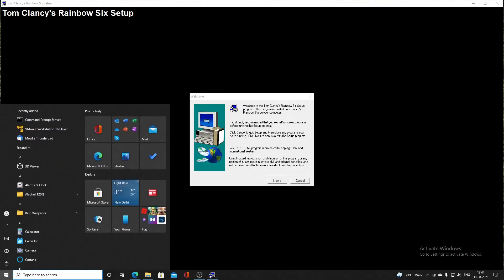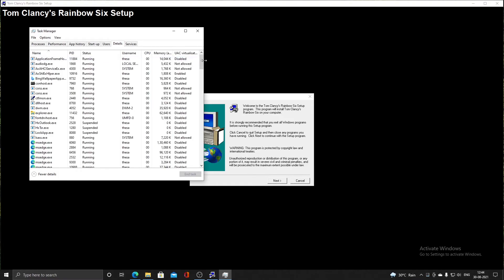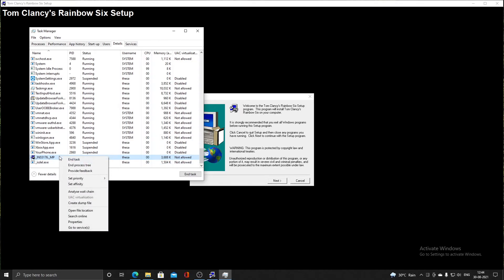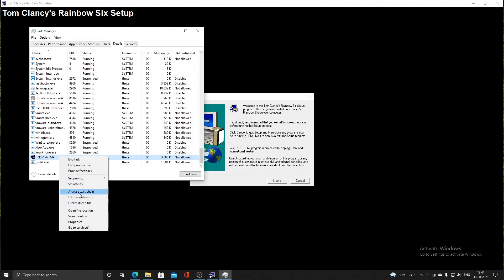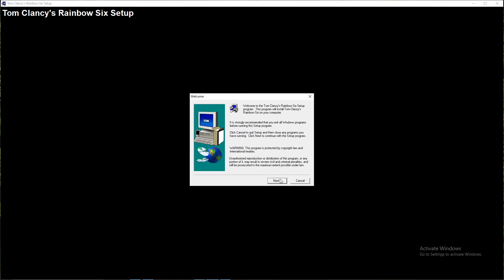In case the setup program doesn't start, you need to go to the Task Manager, go to the Details tab, and look for an InstallShield process. It may look like underscore IN55176 dot underscore MP. If the setup process doesn't start, right click on it and go to Analyze Wait Chain. There should be a selectable process — click on the checkbox and click the End Process button. At that point, the setup process should start.